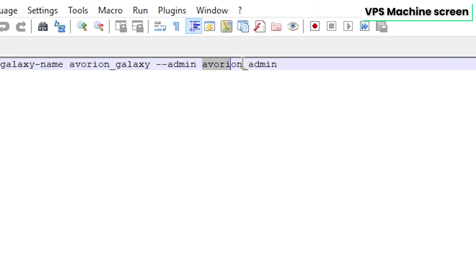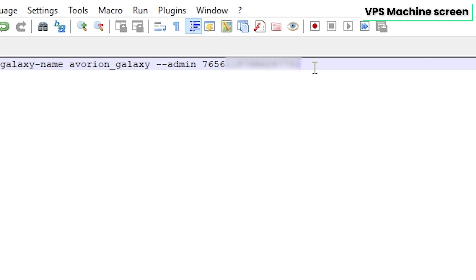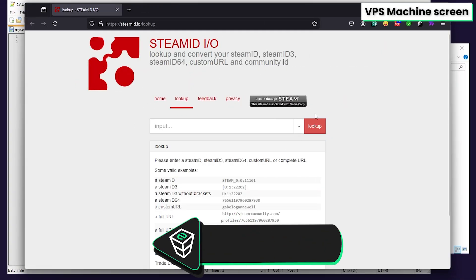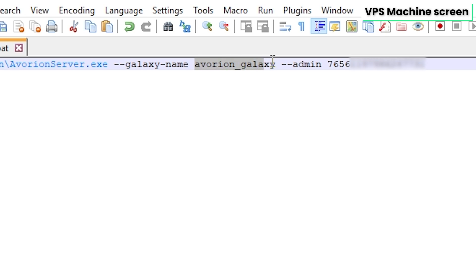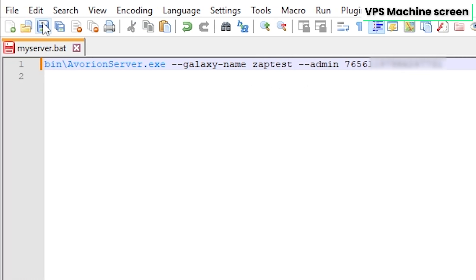In here, make sure to replace Avorion admin text with your Steam 64 ID or the server won't start. You can find the Steam 64 ID on the Steam lookup page, the link to it can be found in the video description. Next, rename your Avorion Galaxy with the name you prefer or leave it as default. After those changes, make sure to save the settings and close this window.